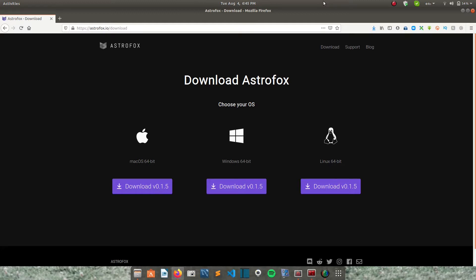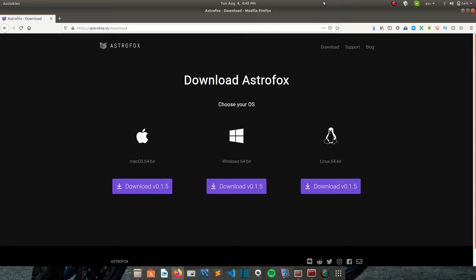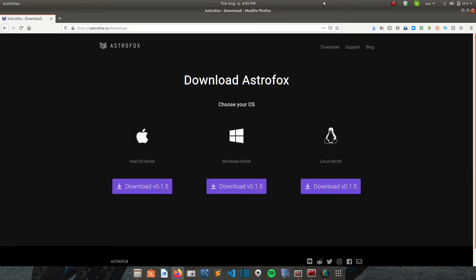So the main goal of Astrofox is to provide you with a tool that lets you quickly and easily create videos of amazing music visualizations. And one of the reasons why you'll want to use this tool is because for example if you're a musician, nowadays there are so many videos everywhere and your goal is to have as many people as possible hear your music.